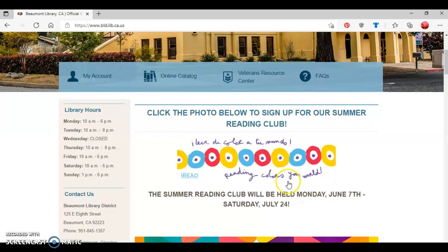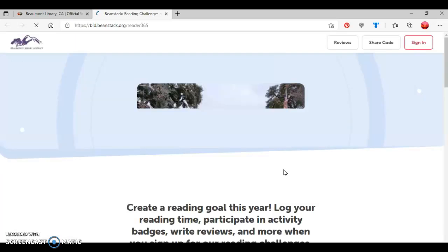Next, you're going to click on the photo, like so, and this will take you to the library's Beanstack website, which is where you'll go to sign up for the library's Summer Reading Club.